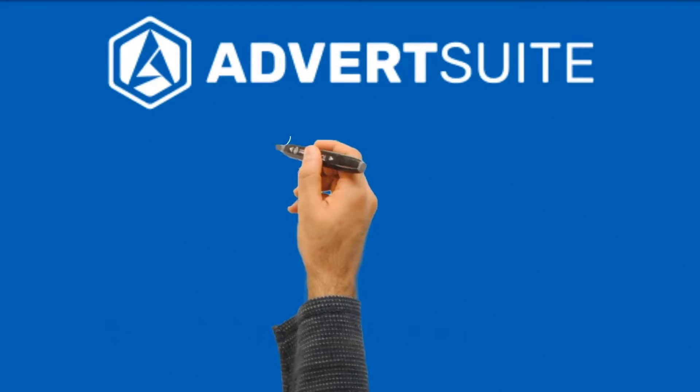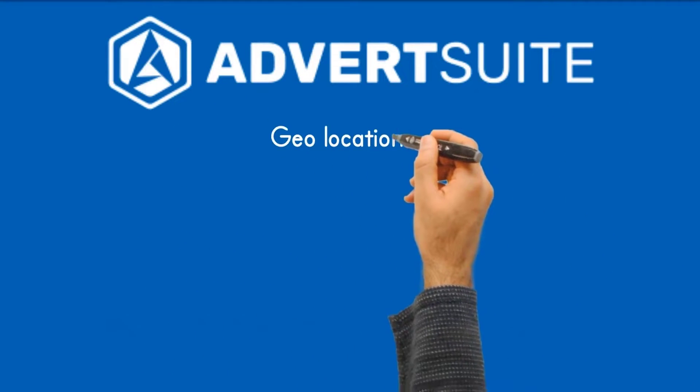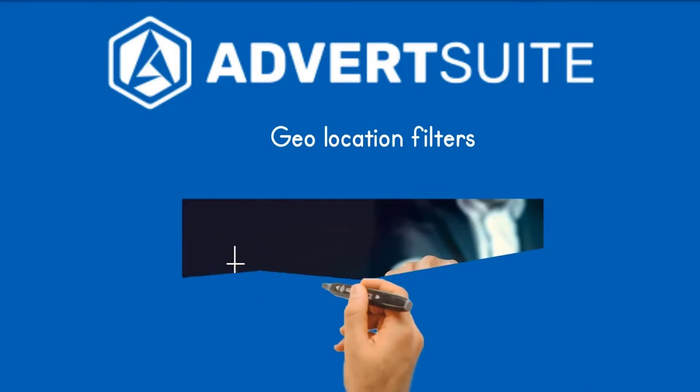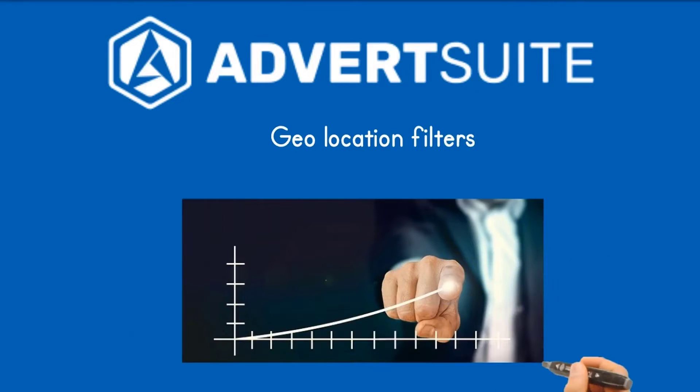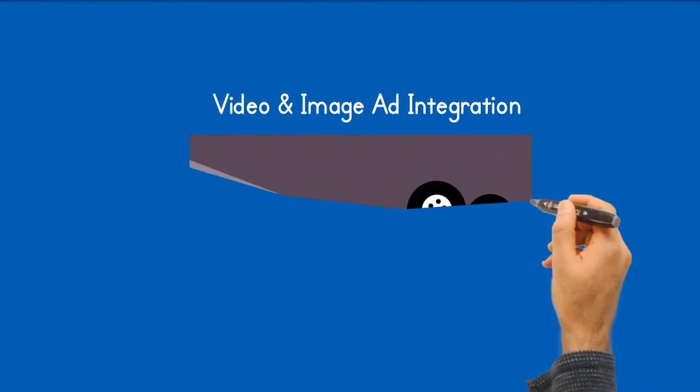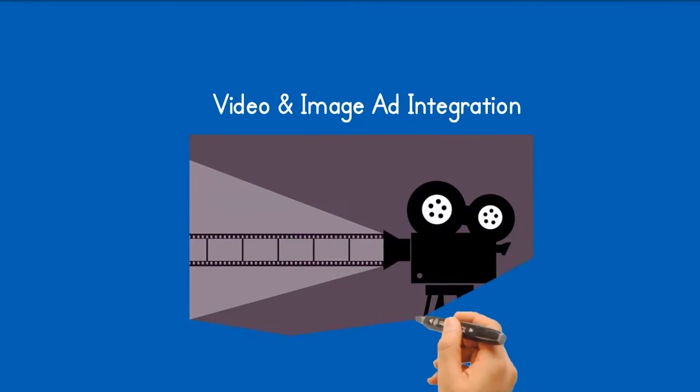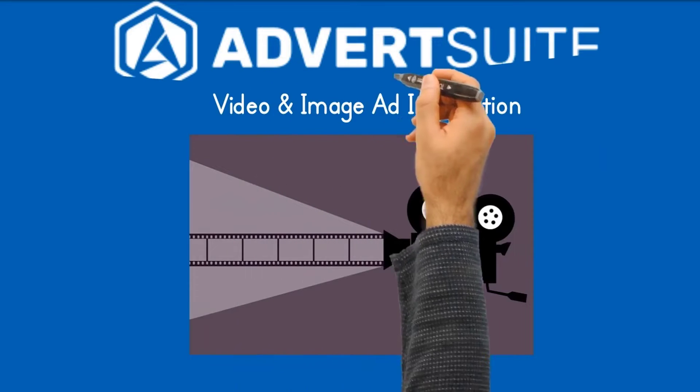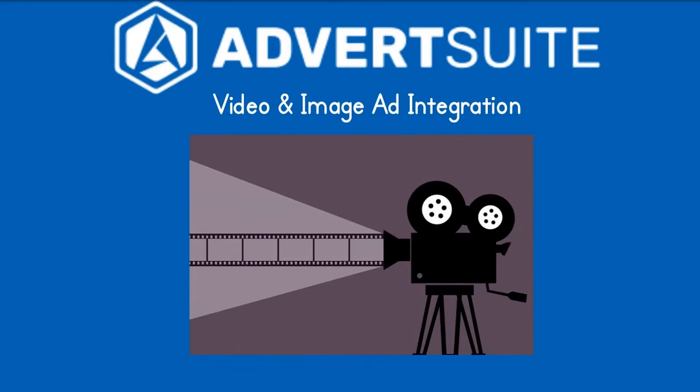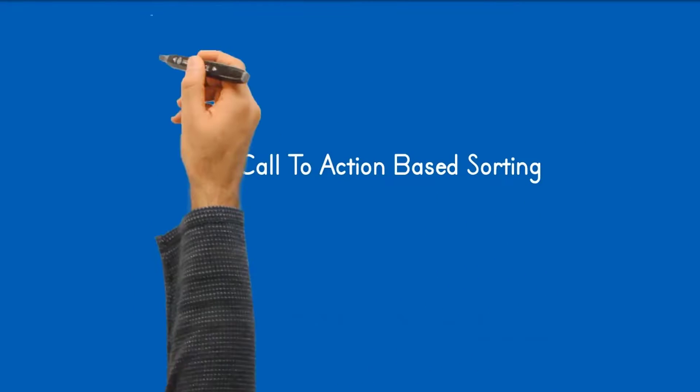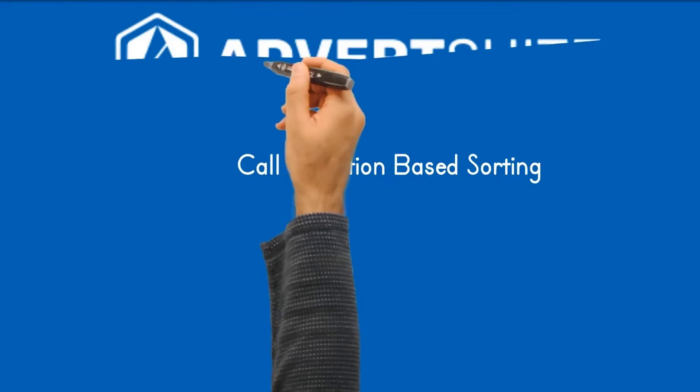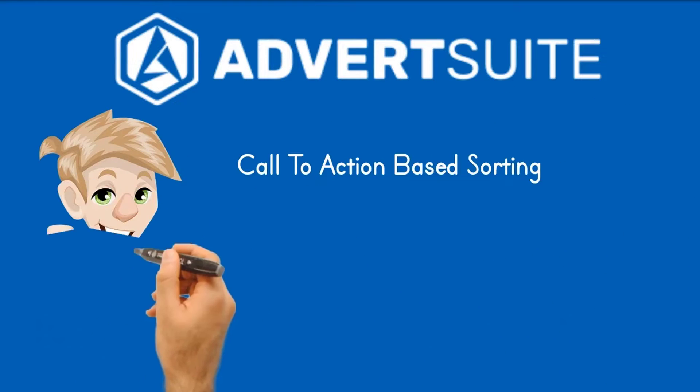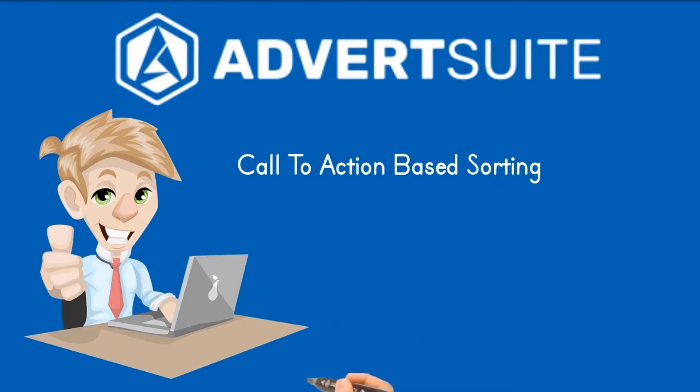Not knowing which countries to target. AdvertSuite breaks down where any ad is being shown to allow you to better identify the audience you are targeting. With video ads being a leading ad strategy, AdvertSuite will show you what video ads are working the best for your niche in today's market. AdvertSuite will allow you to filter ads according to their call to action to show you what is the right call to action for your campaign and niche.